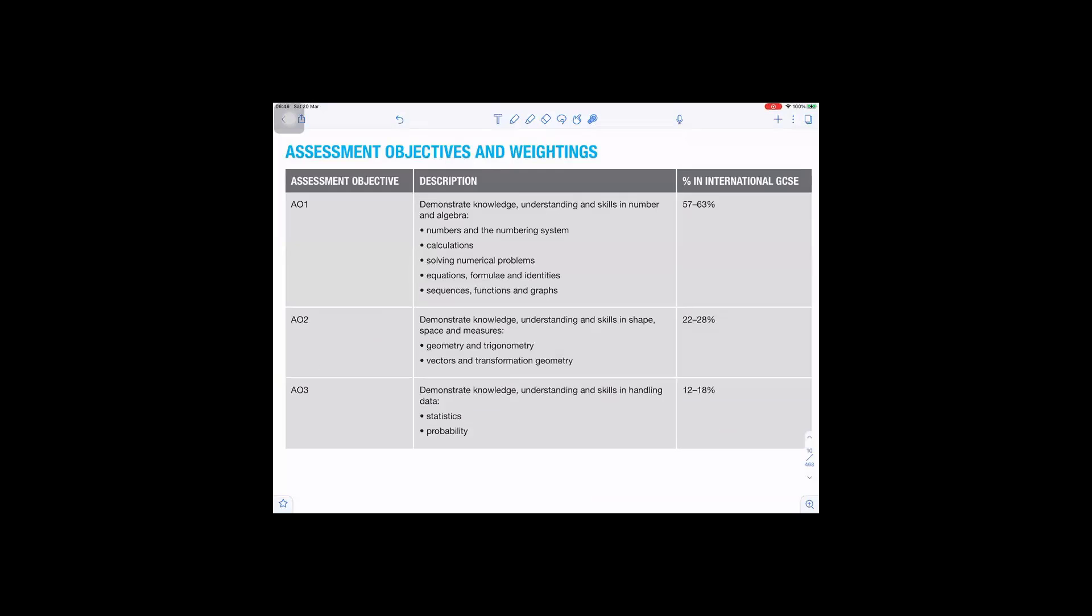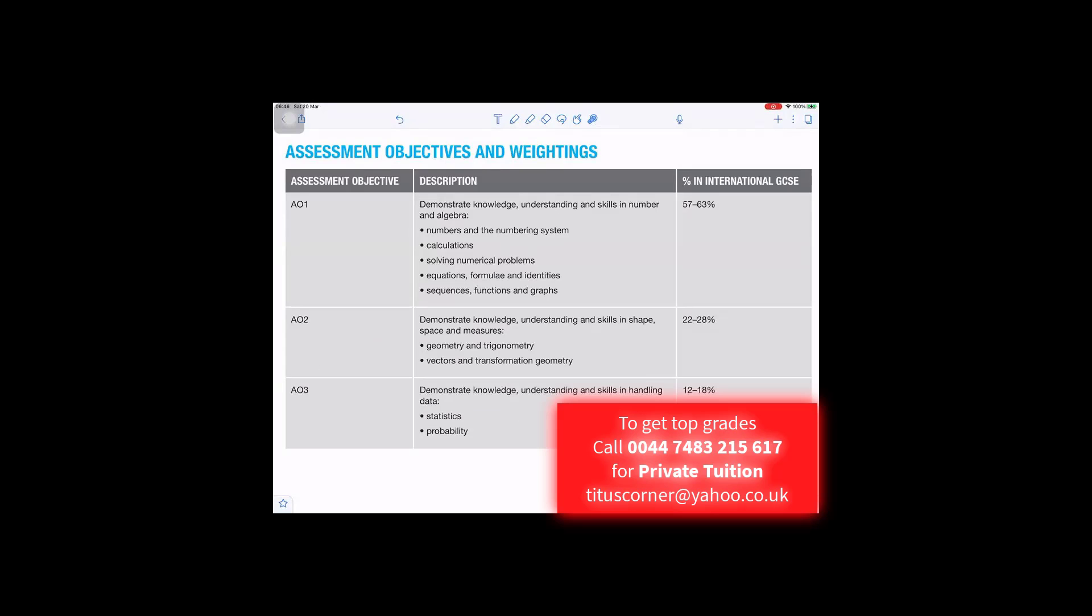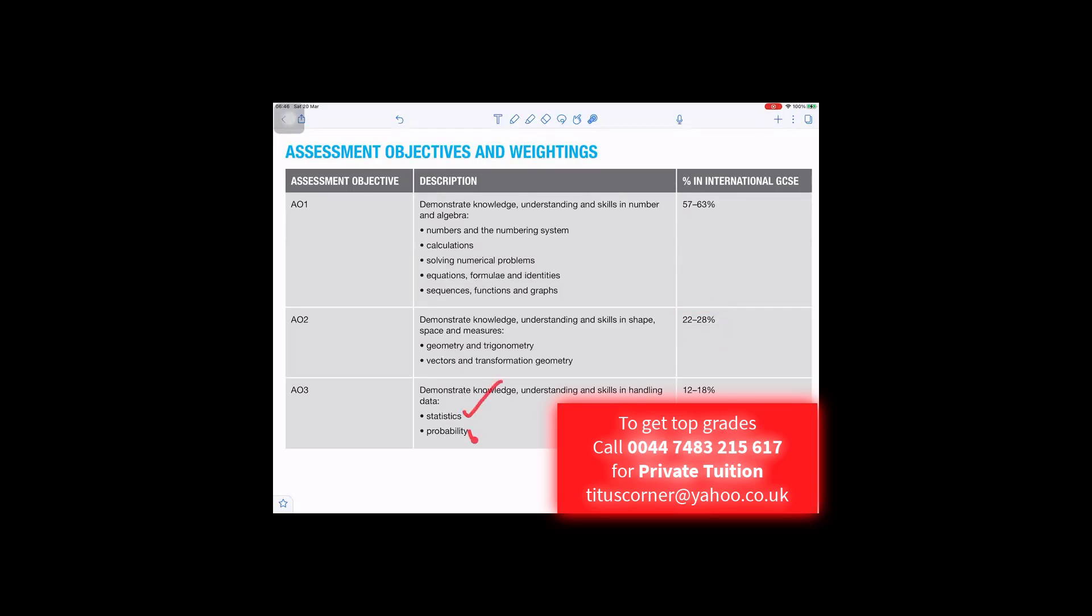These are the assessment objectives and weighting: Numbers and numbering system, calculations, that would be about 57 to 63%. Geometry and trigonometry, vectors and transformation of graph, 22 to 28%. Statistics probability, 12 to 18%.